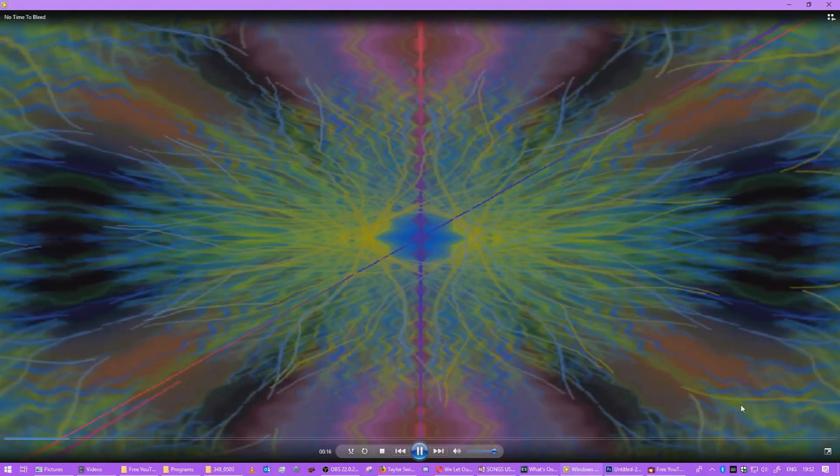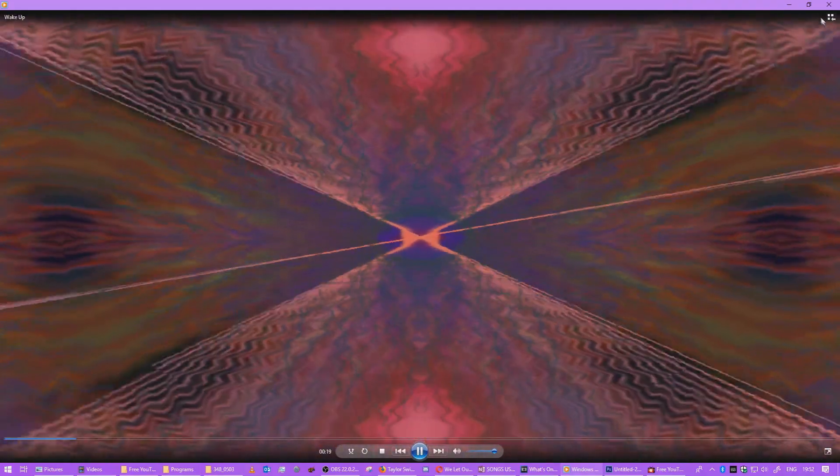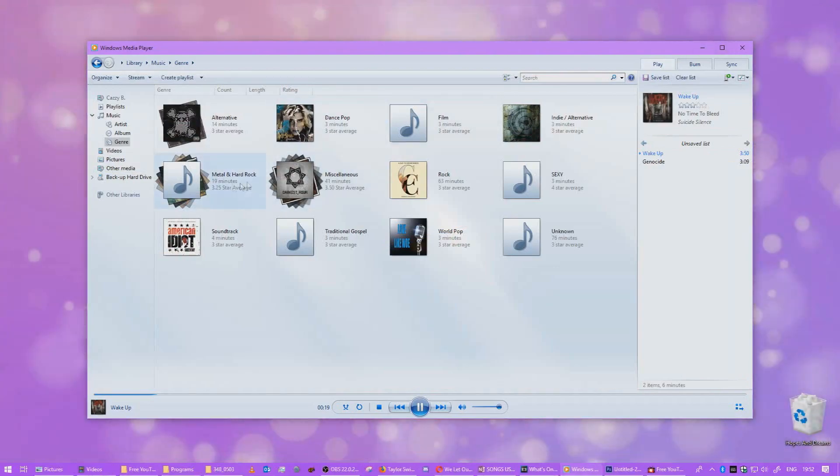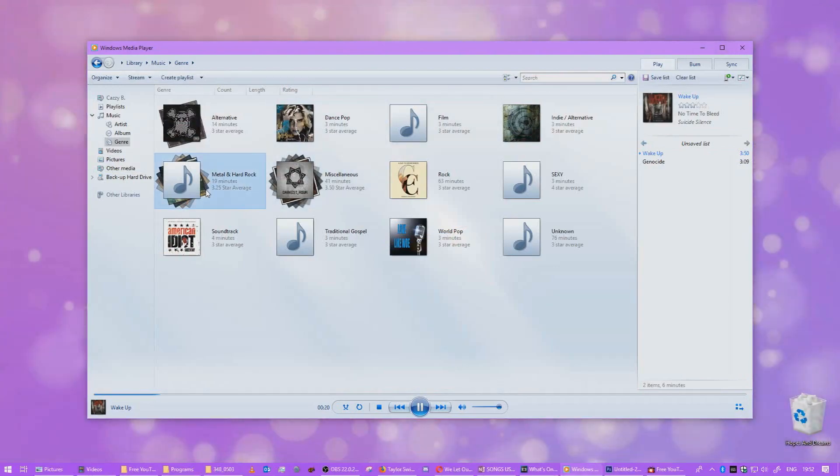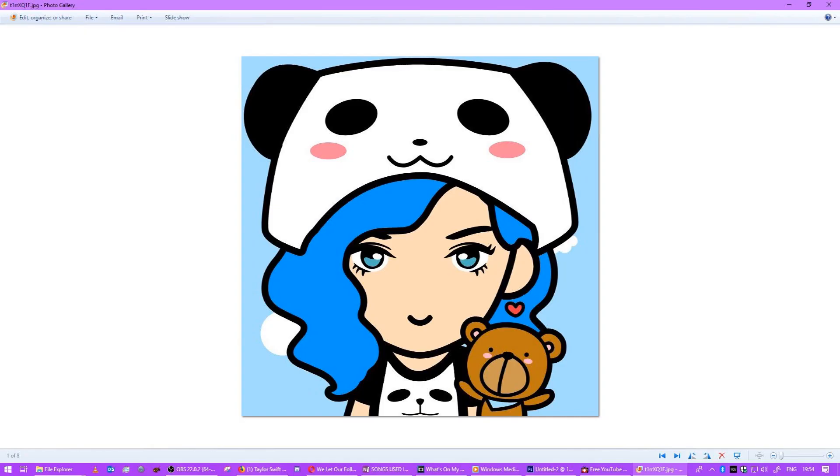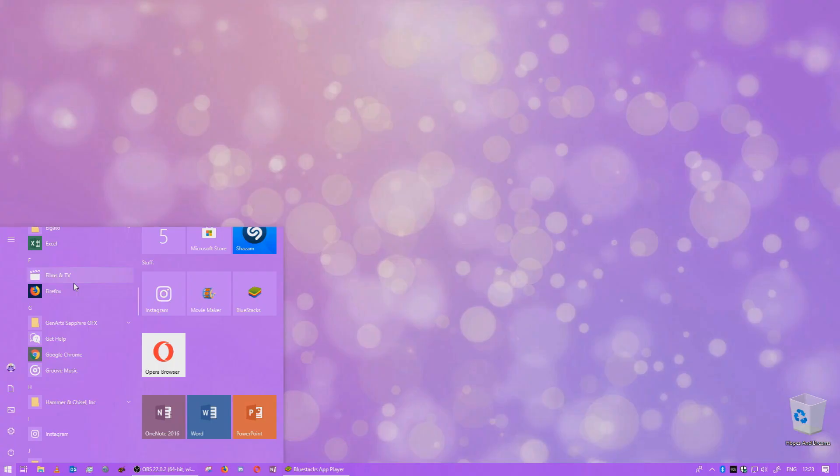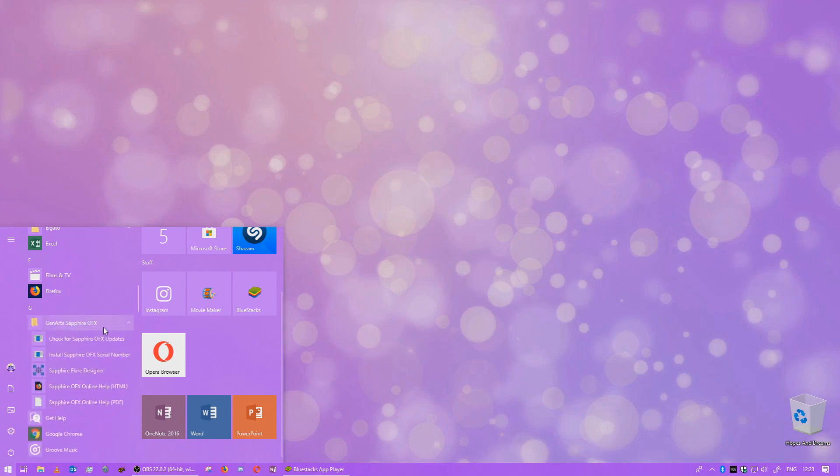Films and TV. I still use Windows Media Player. I don't use a lot of these Windows 10 apps. Even for photo viewing, I use Windows Live Photo Viewer. I don't really use the new Windows 10 photos or Films and TV, so that's a fun fact.